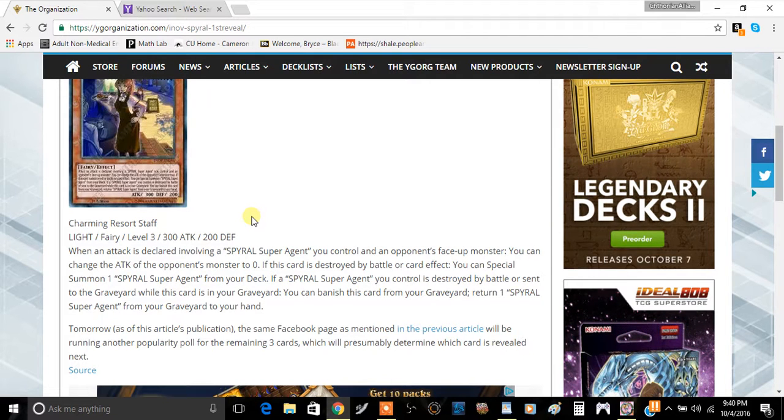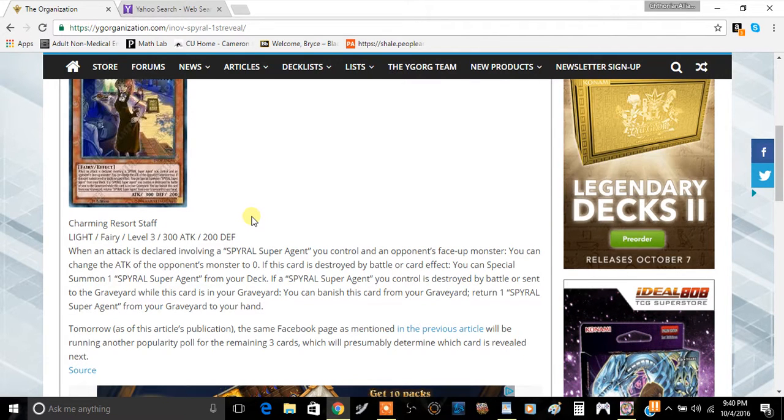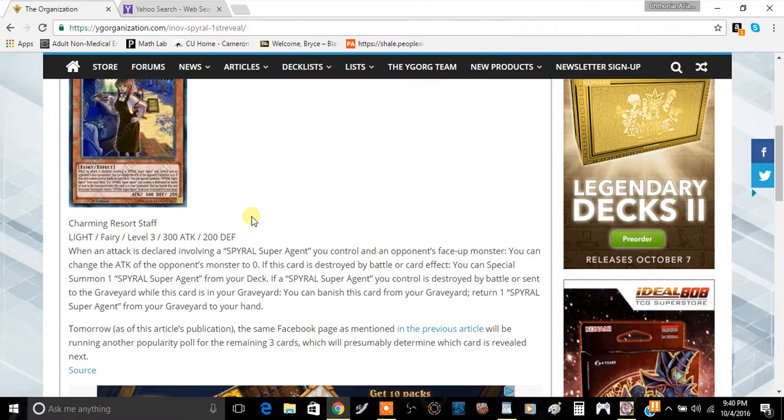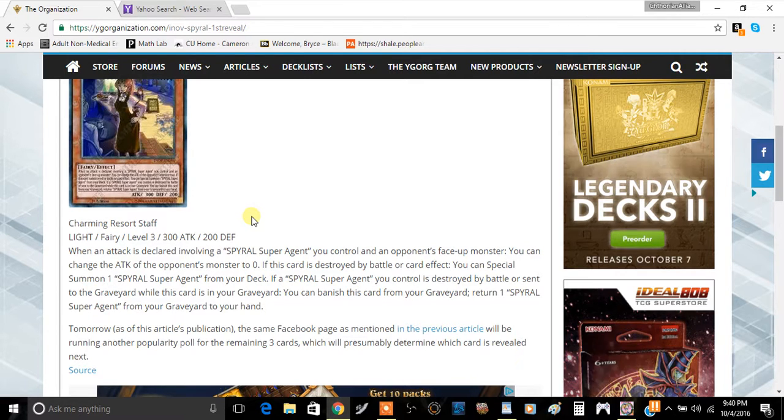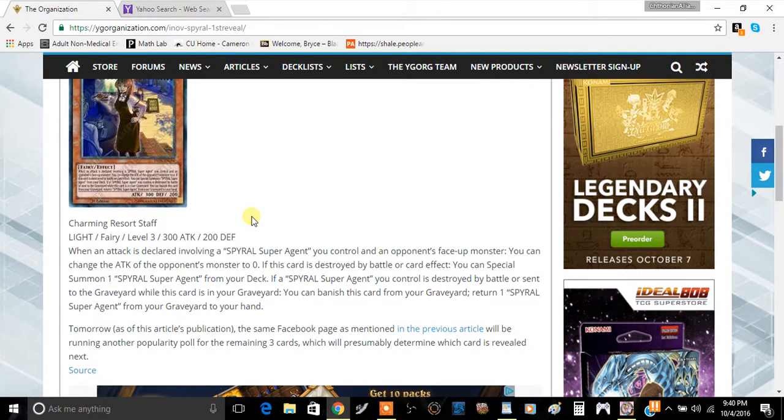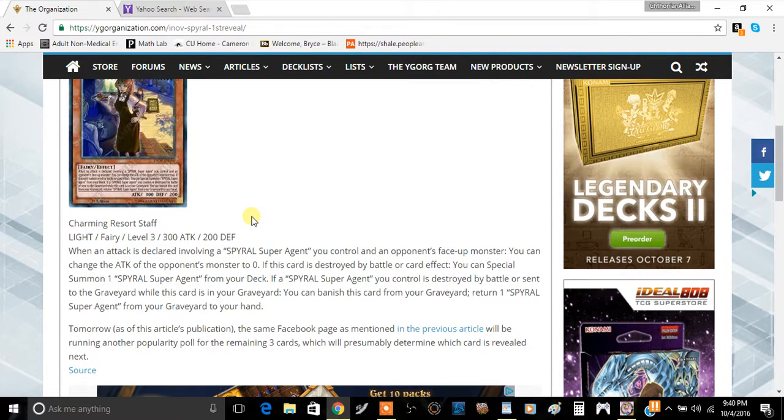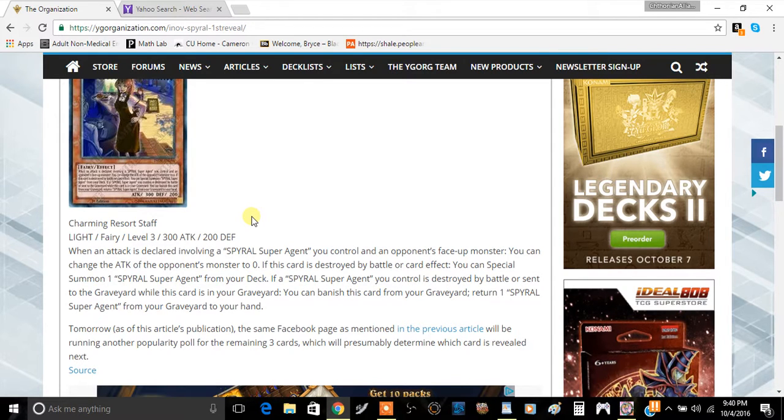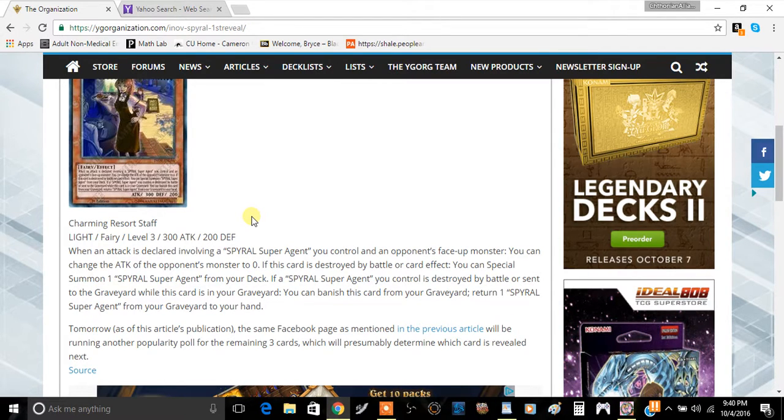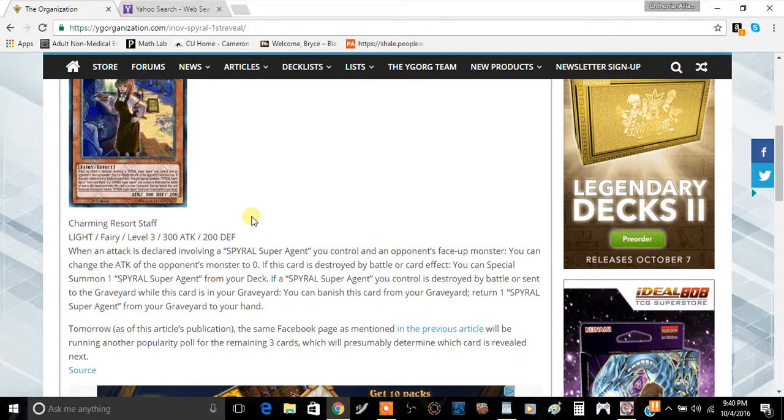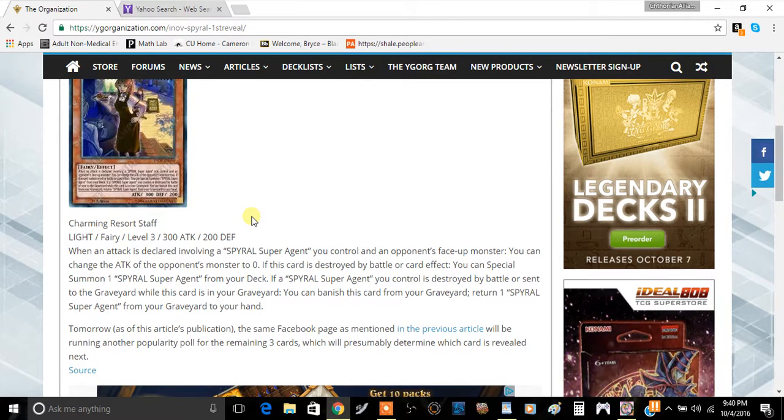If a SPYRAL Super Agent you control is destroyed by battle or sent to the graveyard while this card is in your graveyard, you can banish this card from your graveyard to return one SPYRAL Super Agent from your graveyard to your hand. So the ability of this card is going to be... I think you're going to play this card at one if you're playing Spirals.